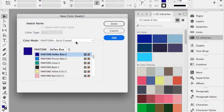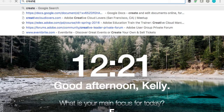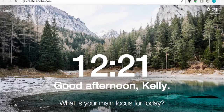If you're on an older operating system that doesn't support CC Libraries, you might still be able to log into the website and get some library assets. If you go to creative.adobe.com, it logs you in and you can get to your assets — just as a side note for all Creative Cloud applications.